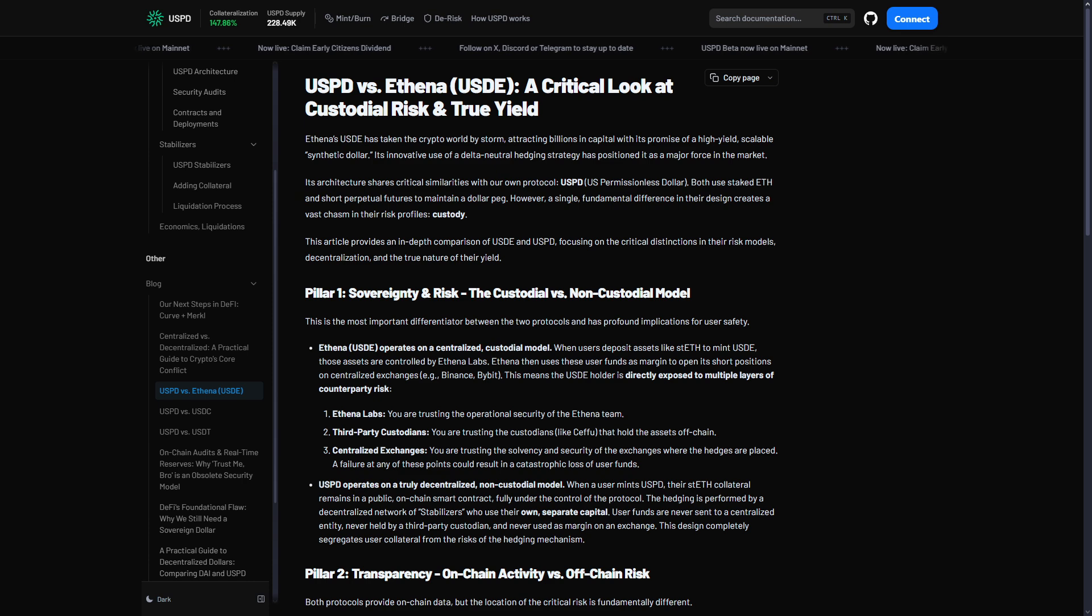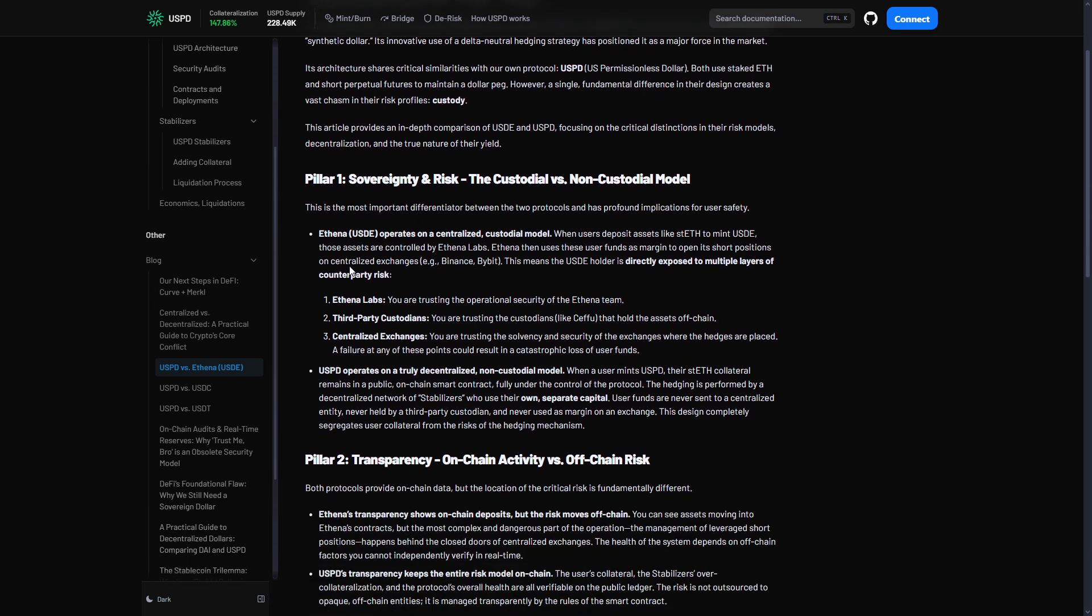USPD against MakerDAO: both are decentralized. Main difference: USPD, you just hold it and professionals manage risk. DAI, you manage your own position. More complicated, right? USPD is newer and needs more testing. DAI is proven since 2014.